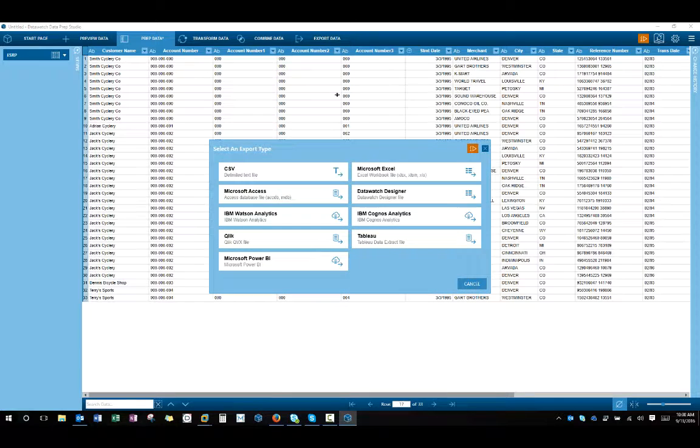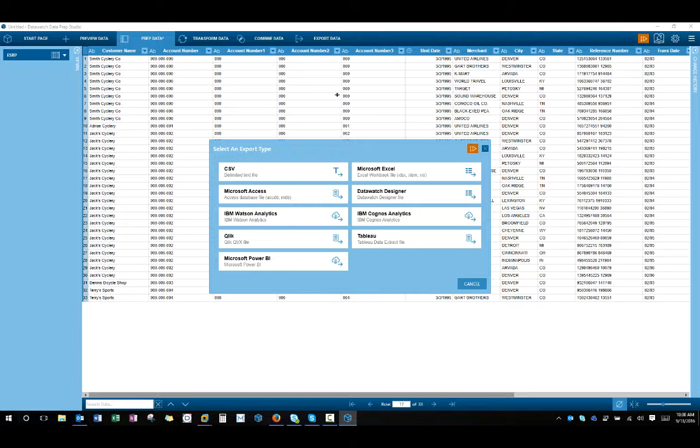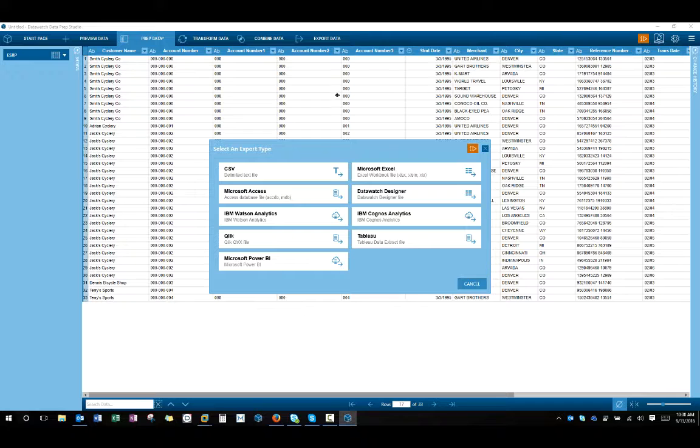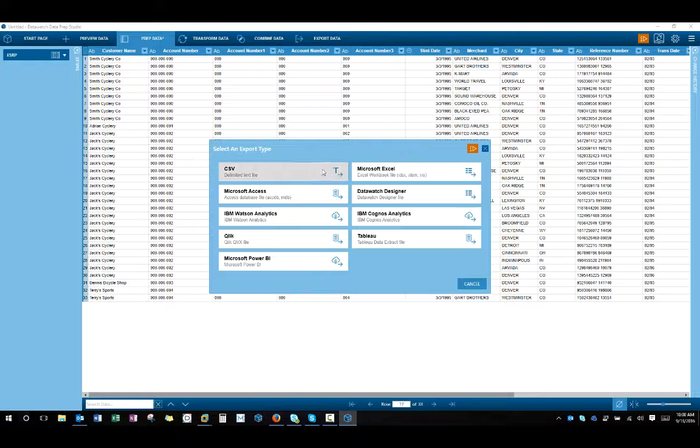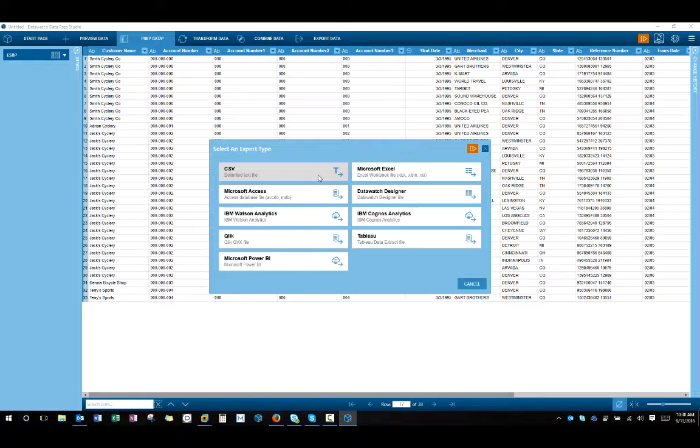And then when I'm done, I can go to export that data. And we have two versions. We have an IBM version that will export directly to Watson Analytics or Cognos Analytics. Or you can see in the complete version, which is what I'm using here, we have export into several different export types, including the CSV file all the way up to the Watson Analytics.